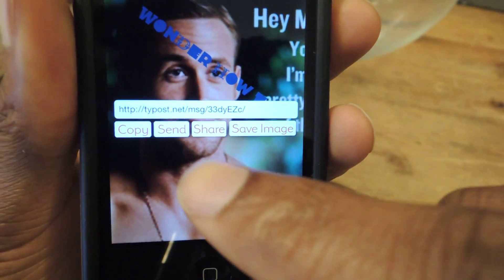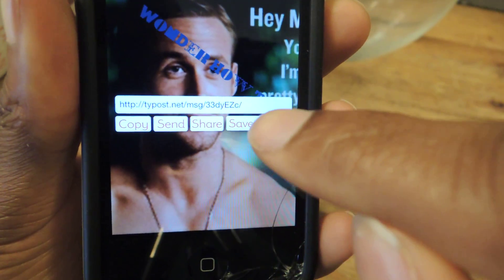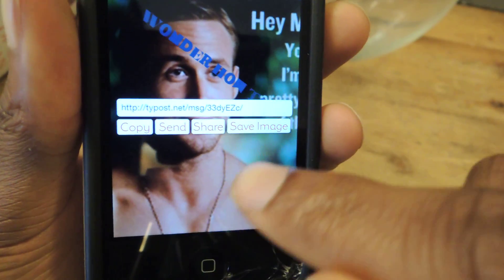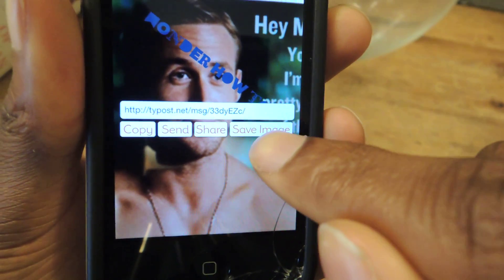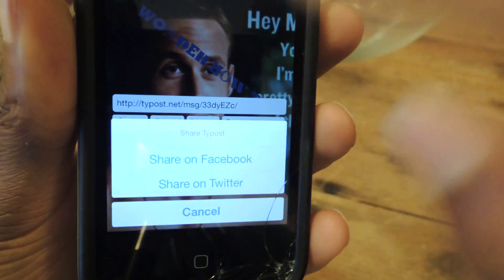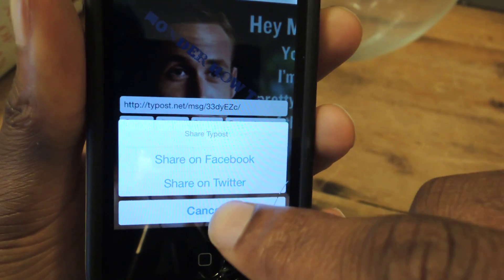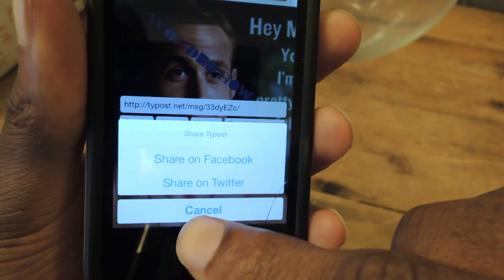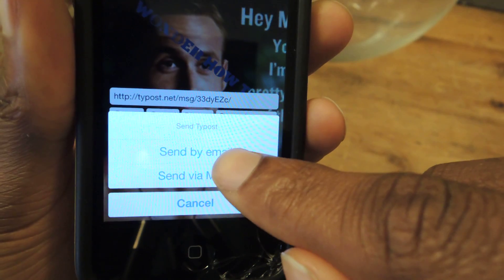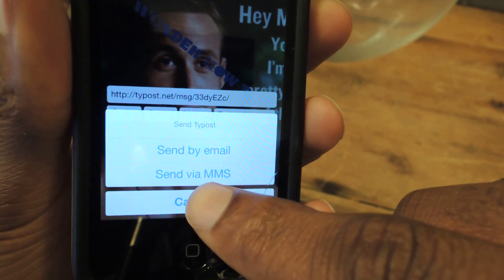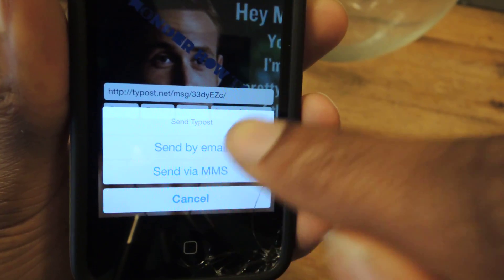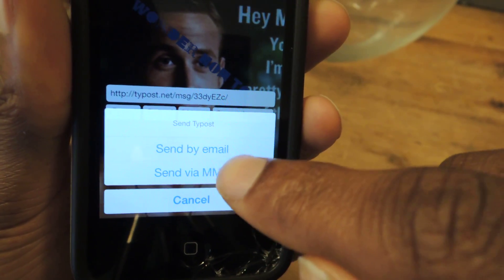So here you can see you can copy the link, save it to your camera roll, share to your social networks — Facebook, Twitter — or just send it. Now, you can send it via email or via MMS, multimedia message.